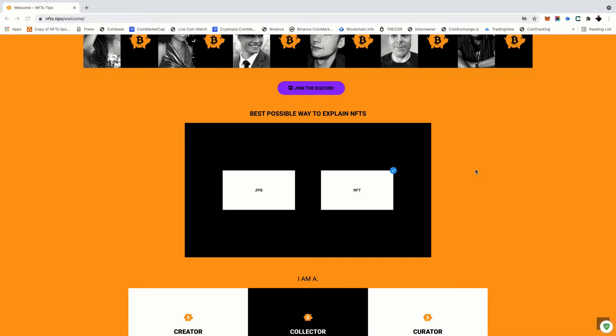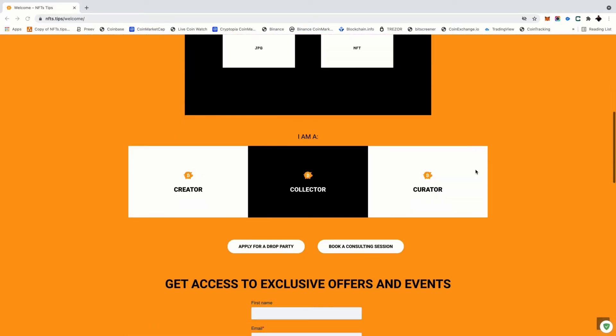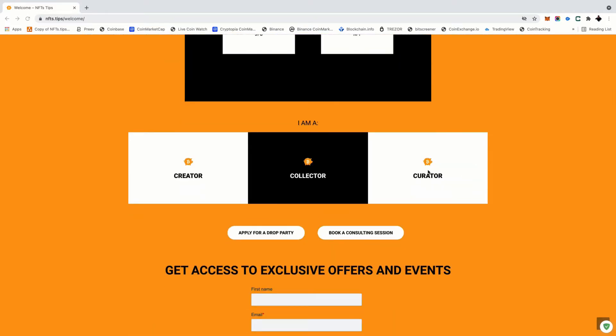So basically we're gonna have a bunch of different types of people. We basically have creators, collectors, and curators. These are our three main segment groups within our community that we're looking to serve and bring valuable resources to and connect to each other in the way that they actually need. So we're gonna start as a creator and we're gonna walk you through step by step everything that you need to learn exactly how to start this whole new journey.